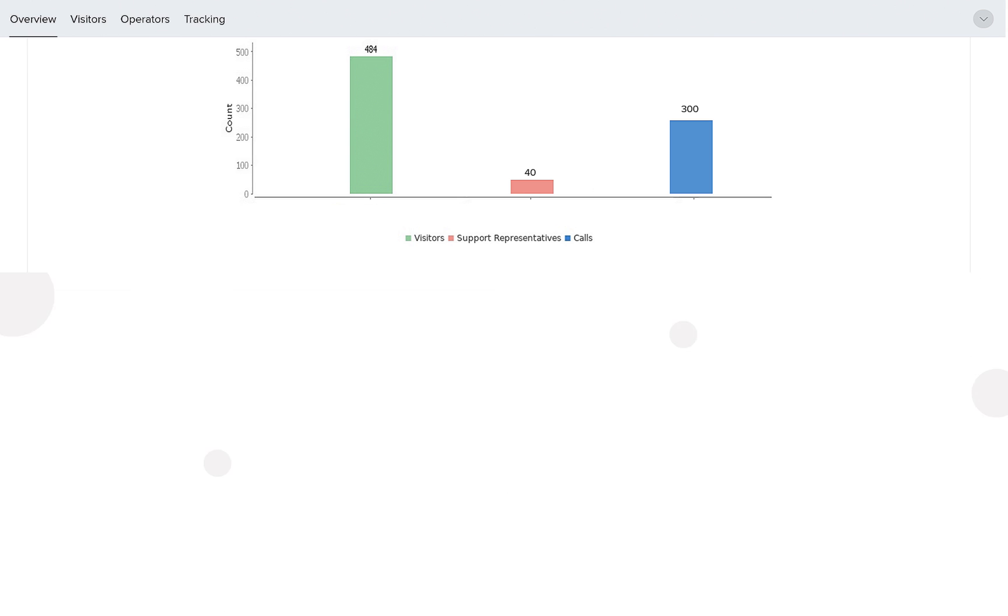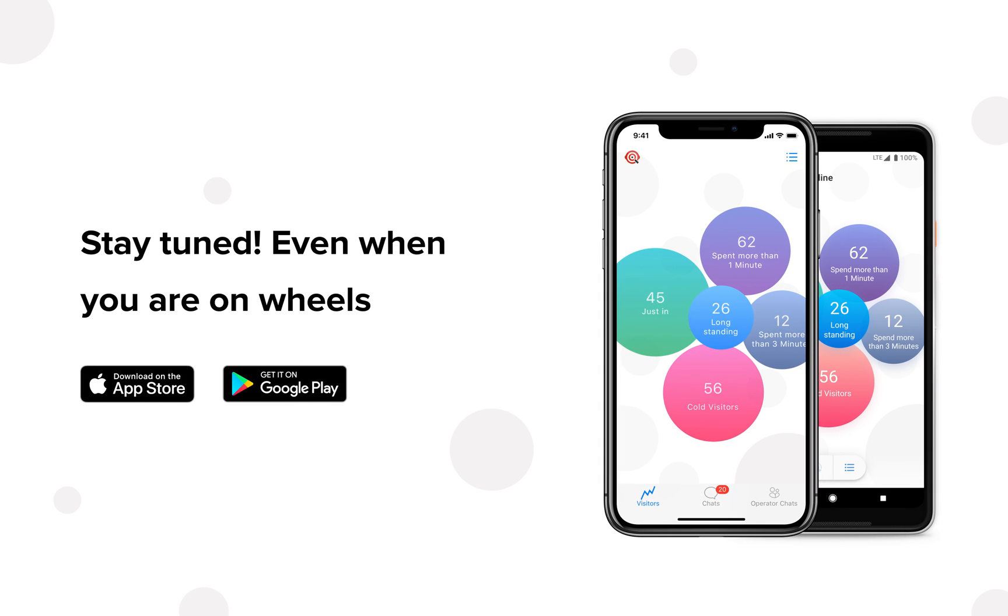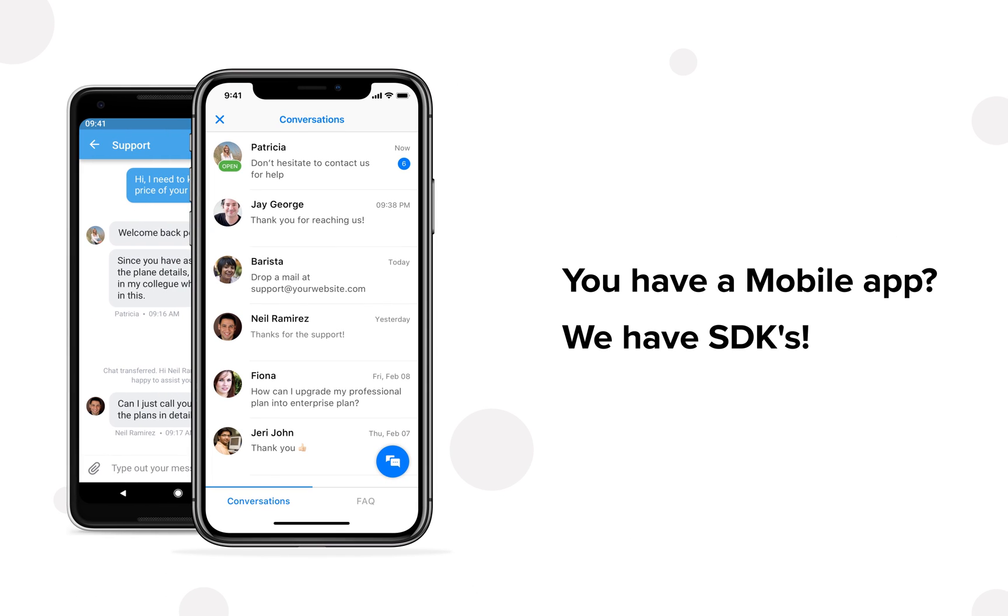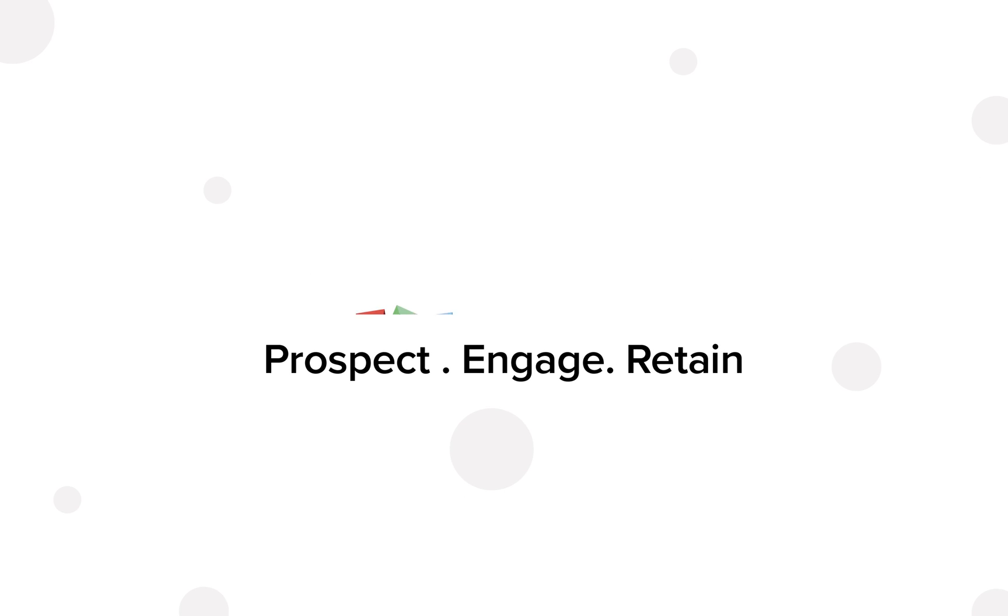Be present whenever and wherever with SalesIQ mobile app, connecting with customers on the go. SalesIQ also supports your mobile applications, powering up those mobile users as well.